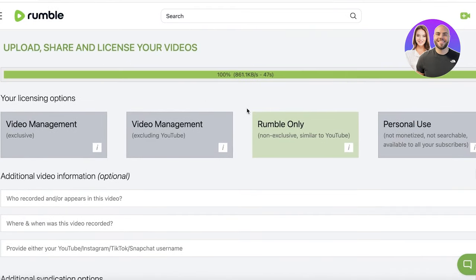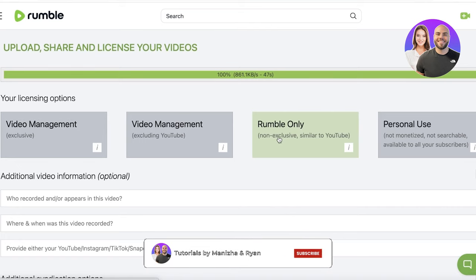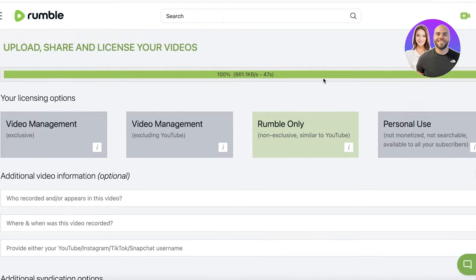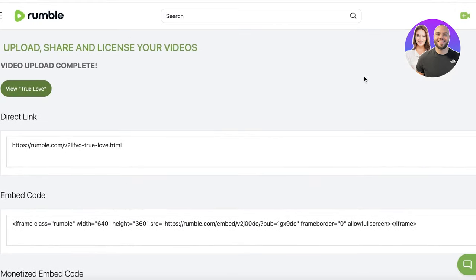You have multiple licensing options to choose from. There's 'Rumble Only,' which is similar to YouTube's licensing, as well as personal use video management or exclusive video management. I'm going to use 'Rumble Only' and then click 'Submit.'